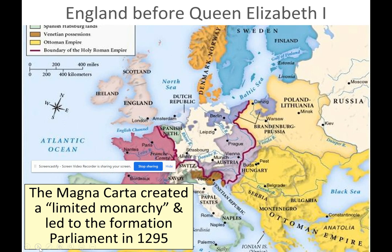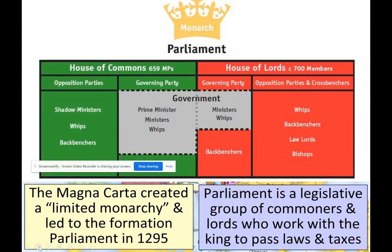The Magna Carta created a limited monarchy and led to the formation of Parliament in 1295. Parliament is a legislative group of commoners and lords who work with the king to pass laws and taxes — similar to the House of Representatives and the Senate in the U.S. It represents the nation and ensures everybody in society has a voice in government. Parliament, including the House of Commons and the House of Lords, still exists in England today.